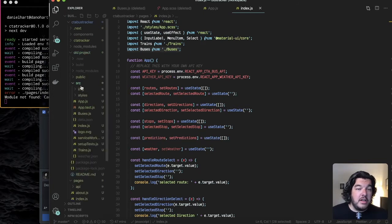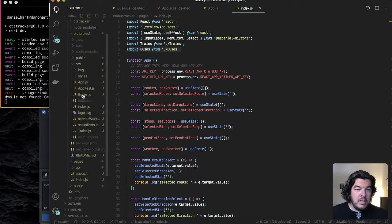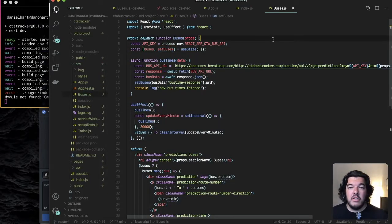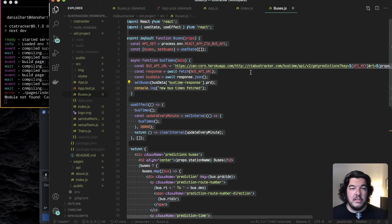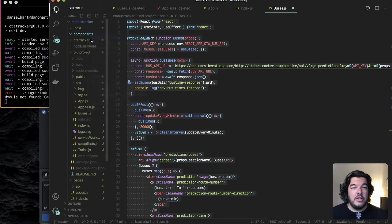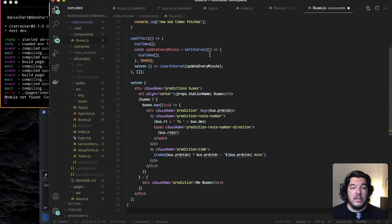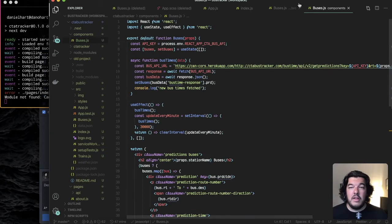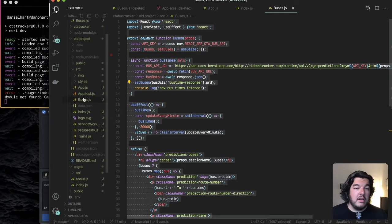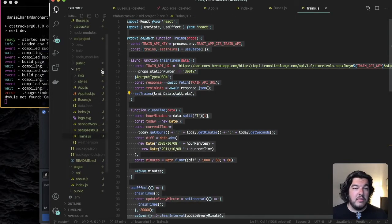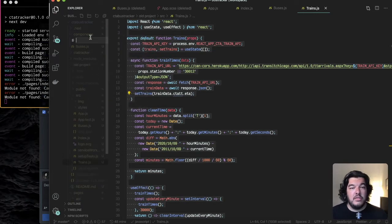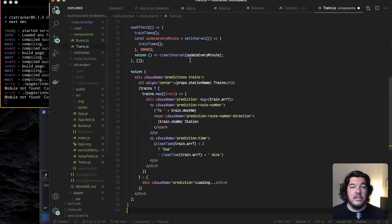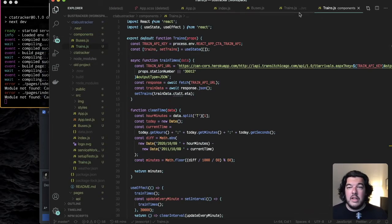So here's buses I'm going to copy this over here and then I'm going to go back to my components folder create a new file called buses and then paste it in we'll save that. And I know it's going to yell at me for the trains component as well so we're just going to do the same exact thing for trains.js. Back to components new file call it trains.js and we'll just paste it right in here save that.